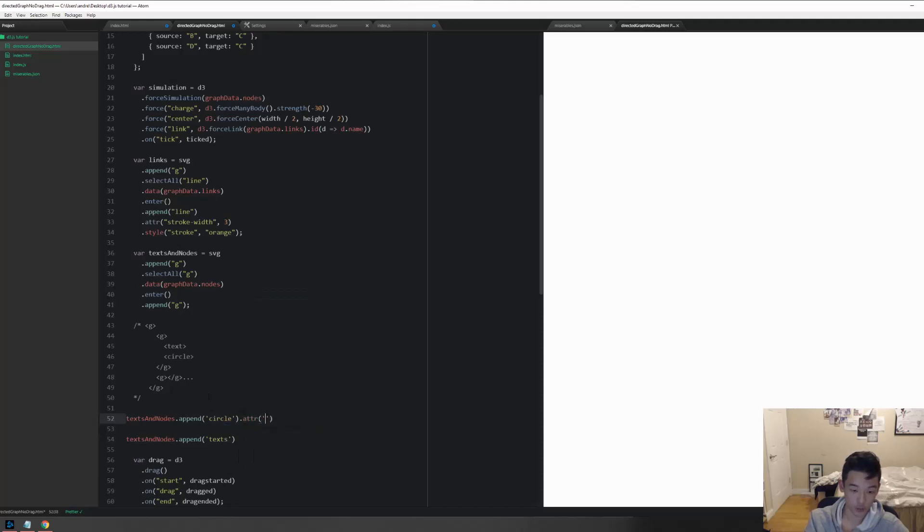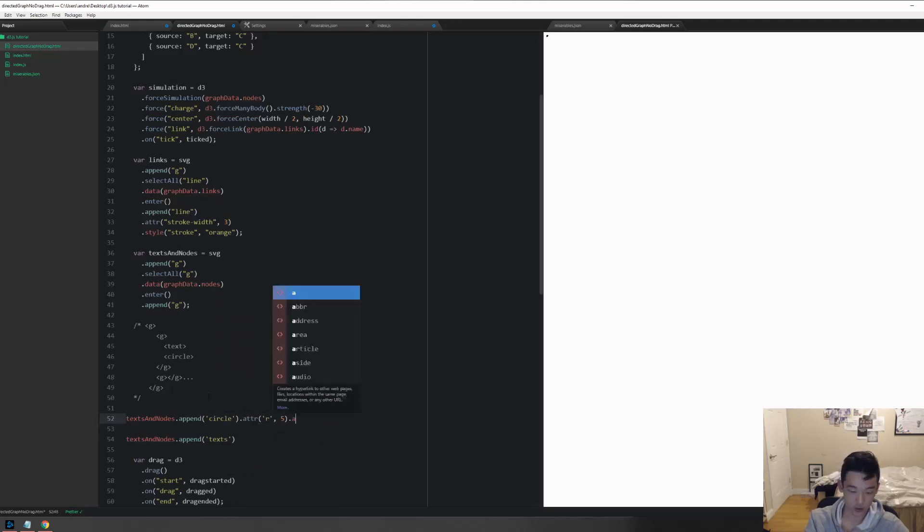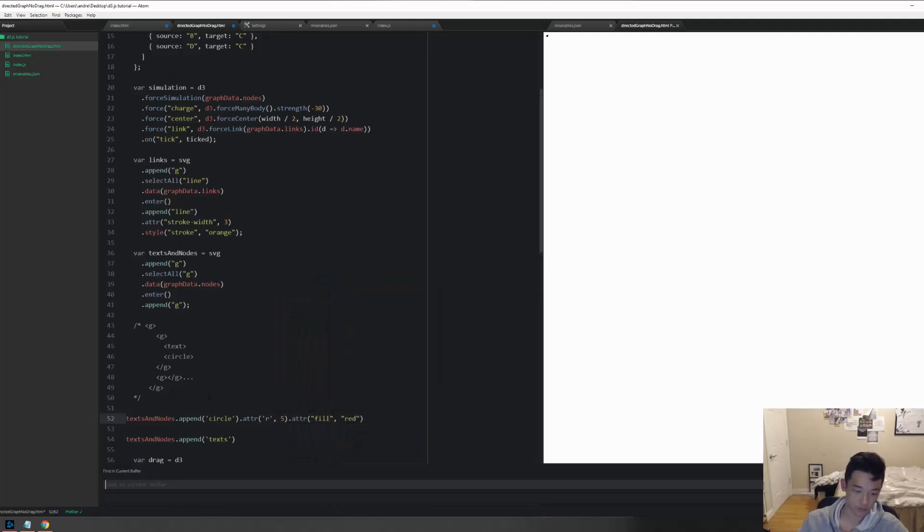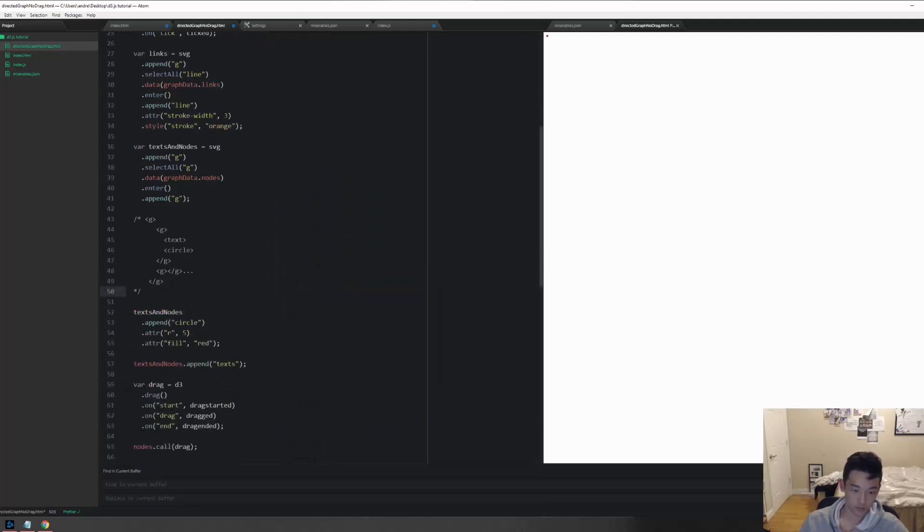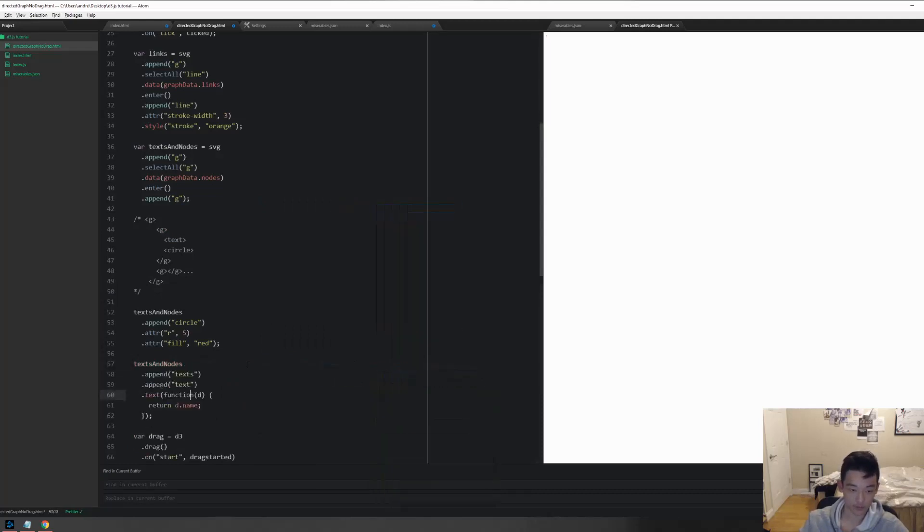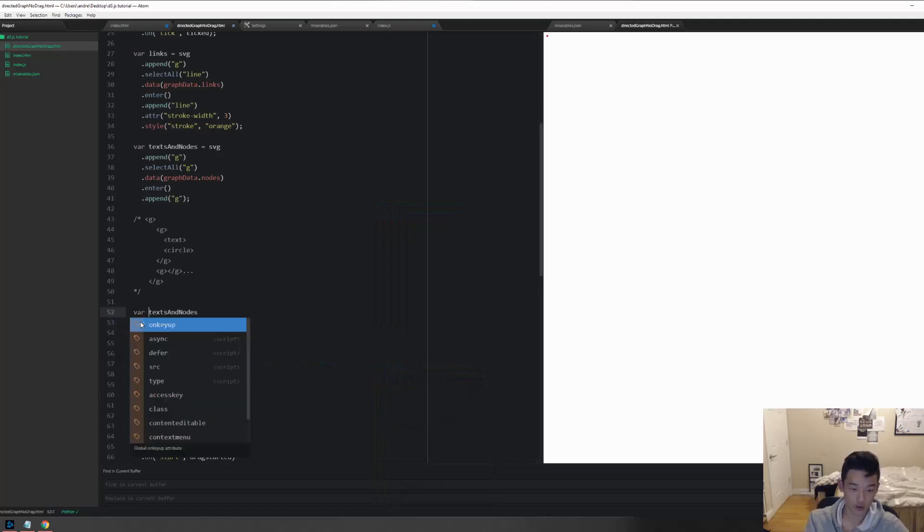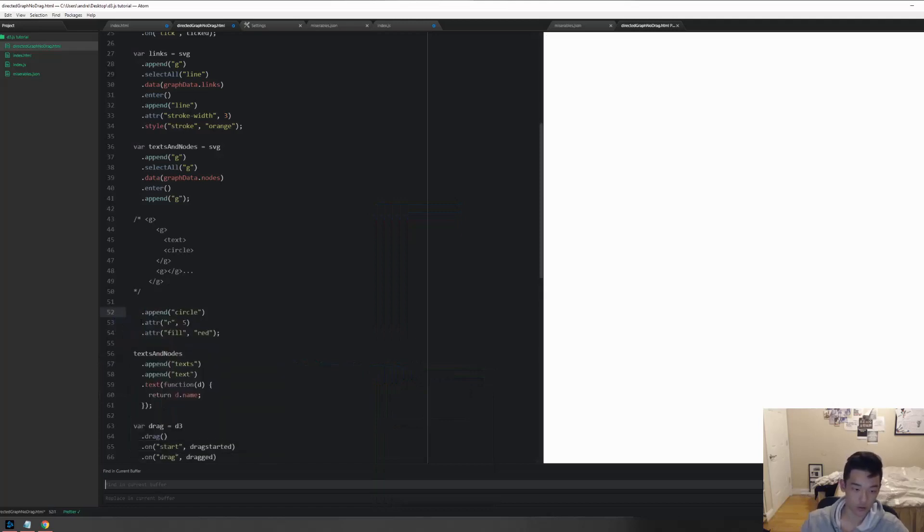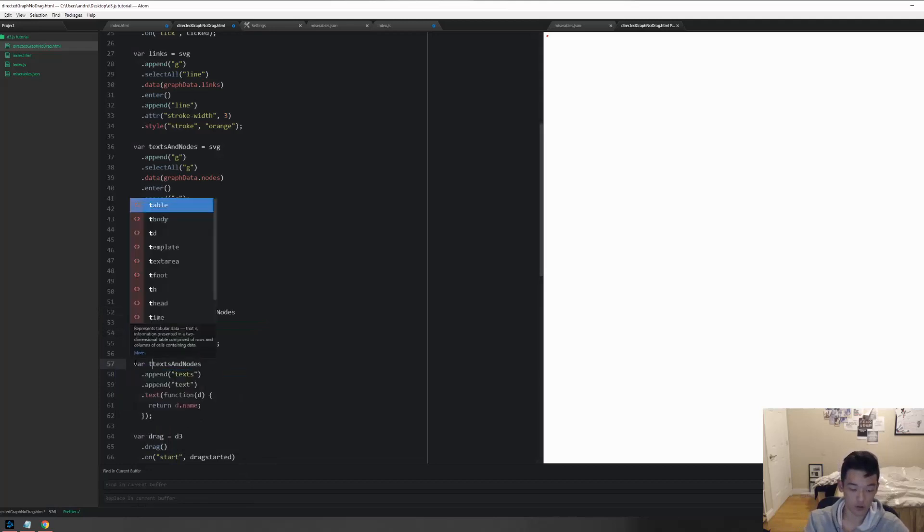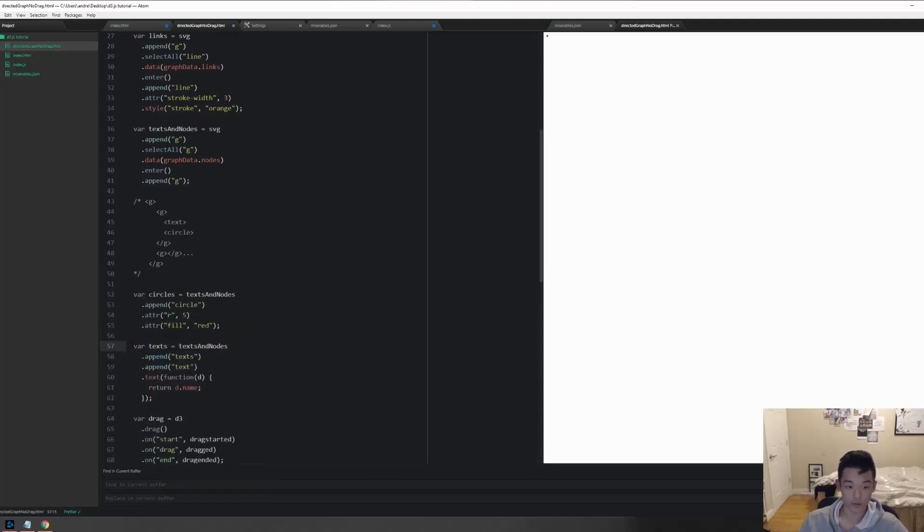And for this one we are going to do, a requirement for circle is that you need the radius, and then you need maybe a fill, let's do red. For the text you definitely need the text itself, so function D return D dot name. And just in case we gotta use it later, let's name these two variables. Var text.